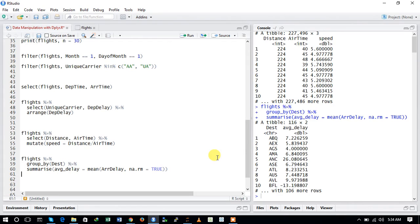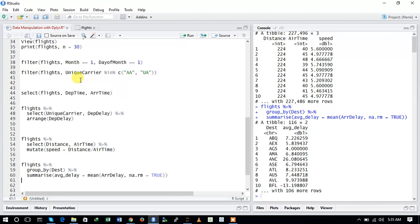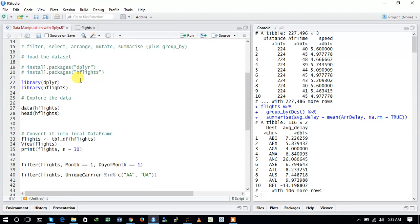We have now used all five basic functions of the dplyr package: the filter function, the select function, the arrange function, the mutate function, and the group_by and summarize functions. These are the basic data manipulation examples of the dplyr package. dplyr is highly and widely used for data manipulation and is one of the best packages for working with your data. I hope you enjoyed the video — if you haven't subscribed to the channel, please subscribe. Thanks for watching.